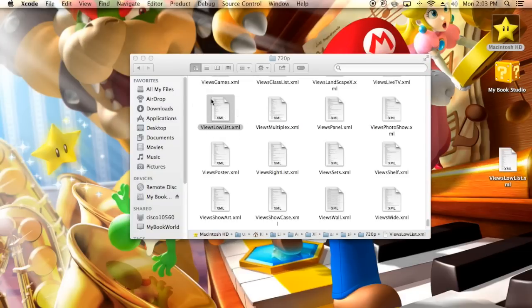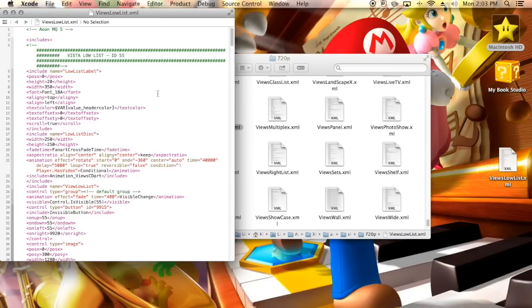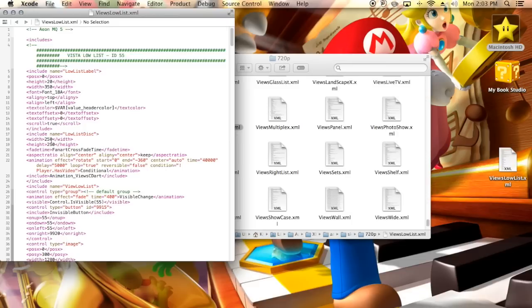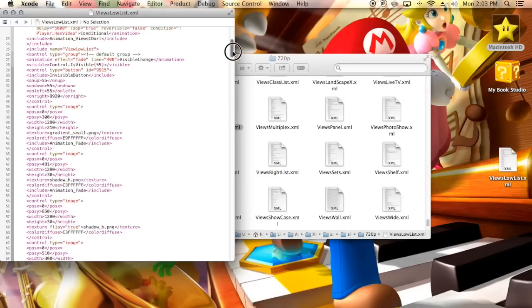So you're going to click into that. Mine's going to open up into Xcode. Now the first thing you're going to want to change is you're going to want to change the size of the disc art. Now this is going to be around line 18. If you're using Xcode, you just change the width and the height. Mine's at 250 for both of those. Yours right now will probably be at 130, but if you want yours to be the size of mine, just change it to 250.